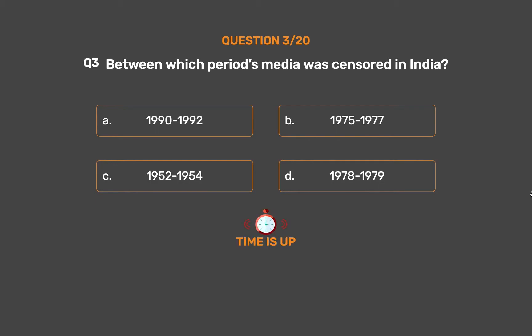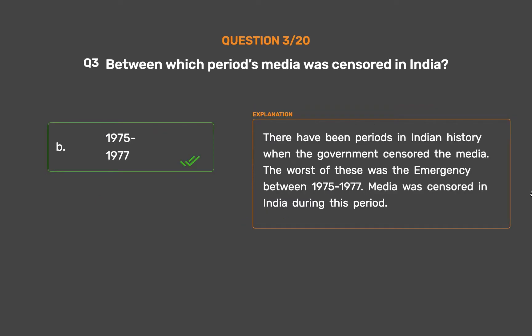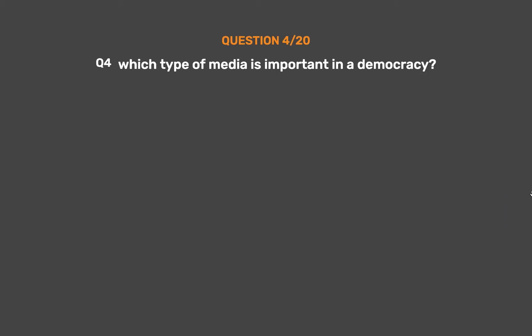The correct answer is Option B: 1975–1977. There have been periods in Indian history when the government censored the media. The worst of these was the emergency between 1975–1977. Media was censored in India during this period.